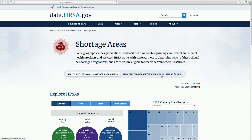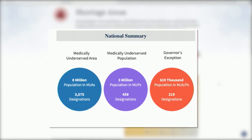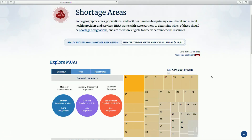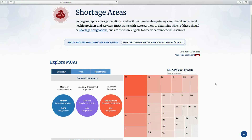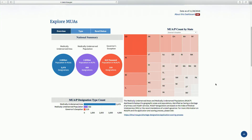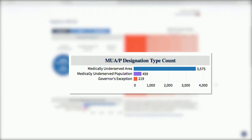The MUAP dashboard works the same way. Three MUAP designation types are summarized at the national level. The grid displays total MUAP designation count by state. Use the MUAP Count by State drop-down and select a designation type to get MUAP designation totals for all states for the selected designation type. Notice that the color of the grid changed to the corresponding designation type color in the National Summary section of the dashboard. The MUAP designation type count section displays totals by MUAP designation type, largest to smallest, in the corresponding colors.